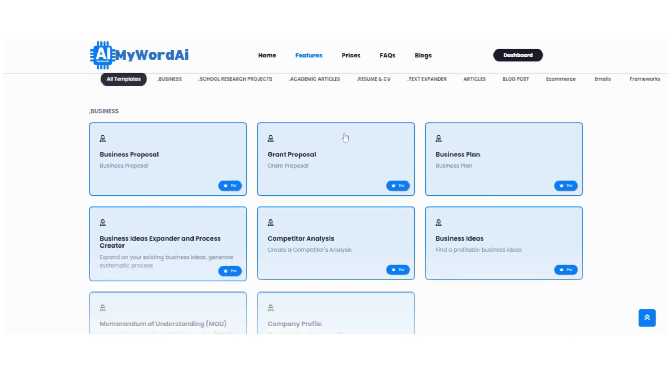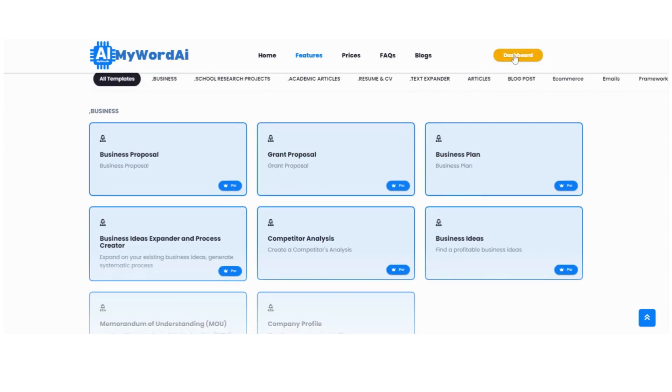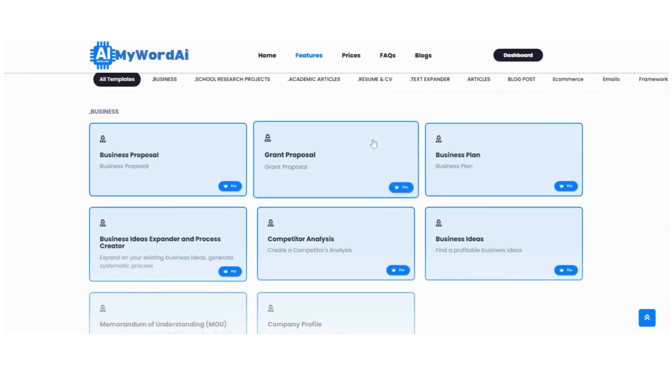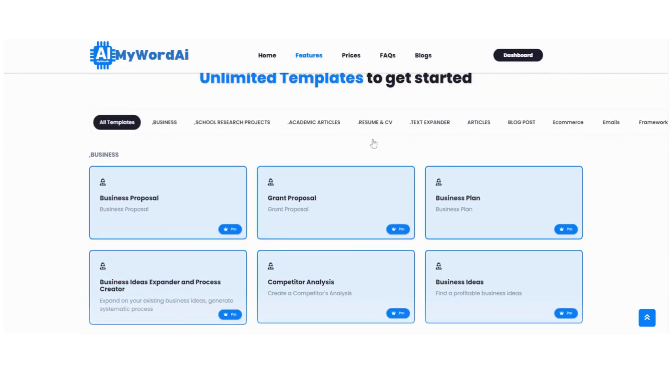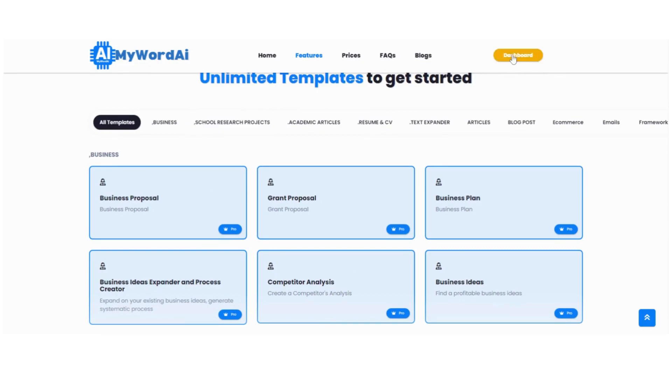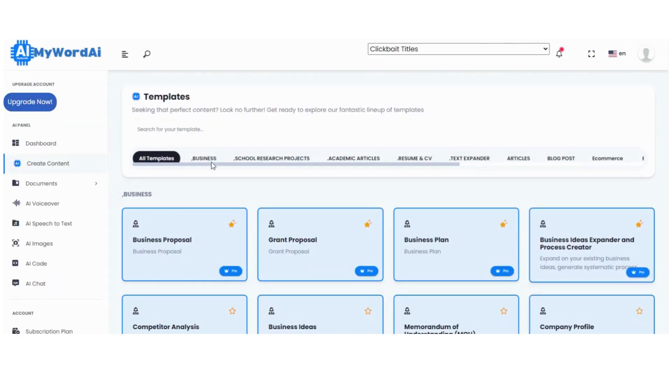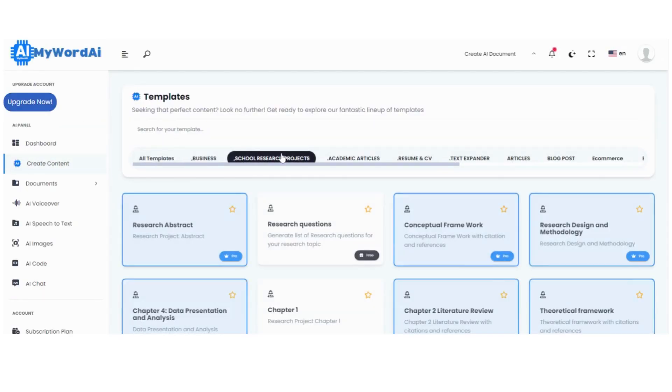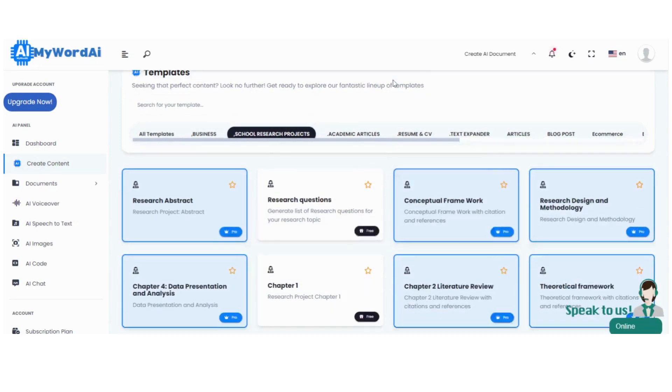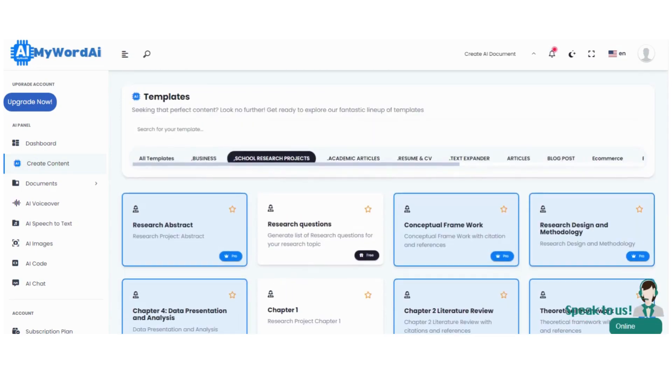Now, let's talk about research design and methodology. This is a crucial aspect of any research project, as it lays the foundation for your entire study. But don't worry, MyWord.ai is here to guide you through the process effortlessly. So, here's how you can generate a top-notch research design and methodology for your research topic.